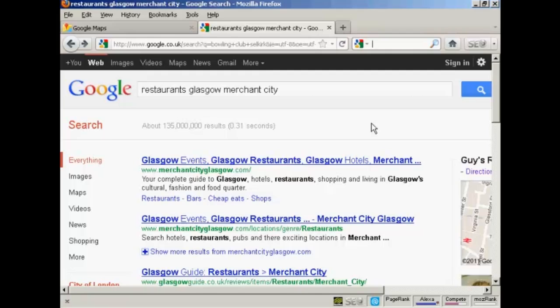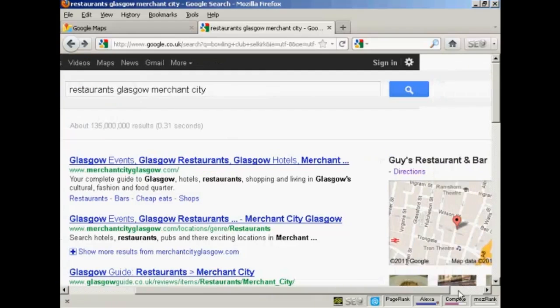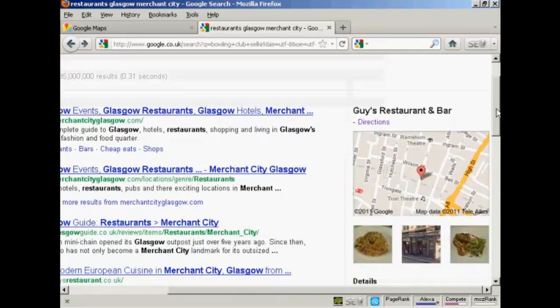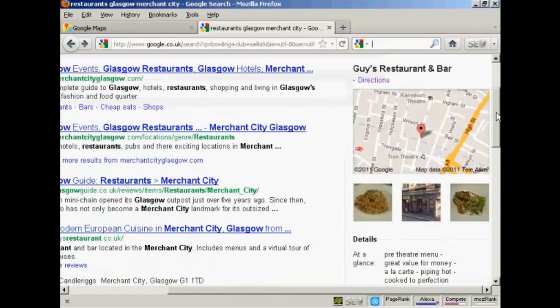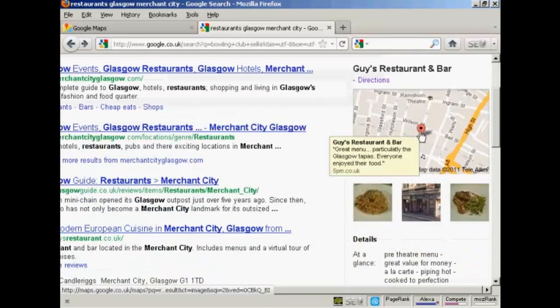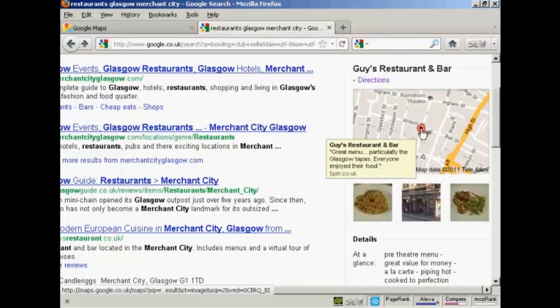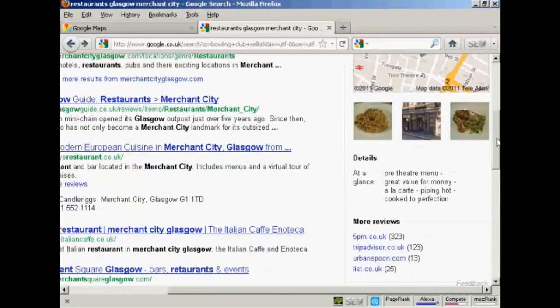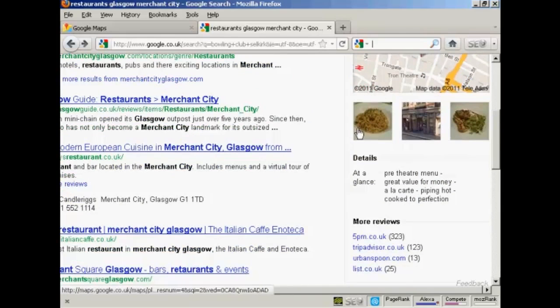Just to give you an example here, I'm searching here for restaurants in Glasgow Merchant City, and if I scroll over a bit you can see that there is a restaurant listed. It's Guy's restaurant and bar, and you can see it shows where this particular restaurant is, and some information about it.